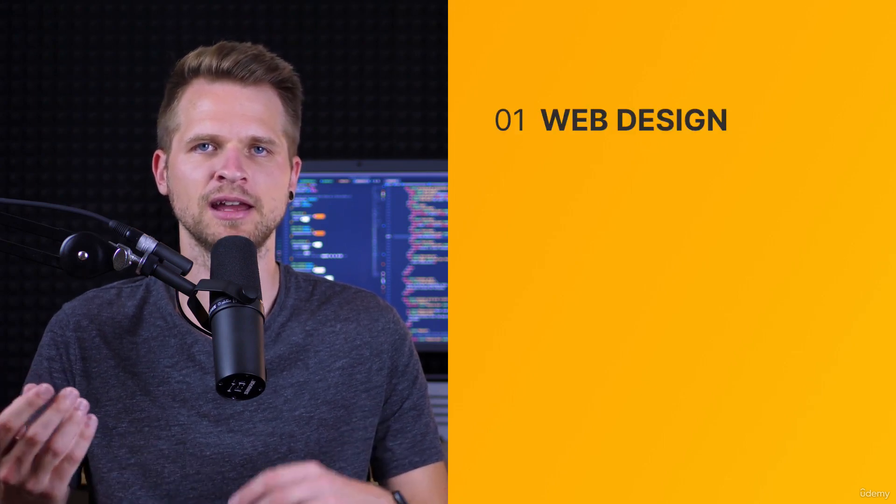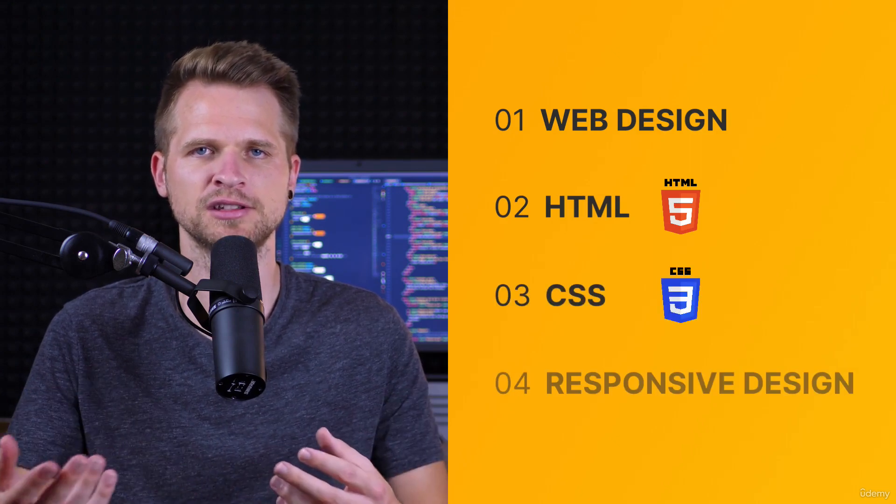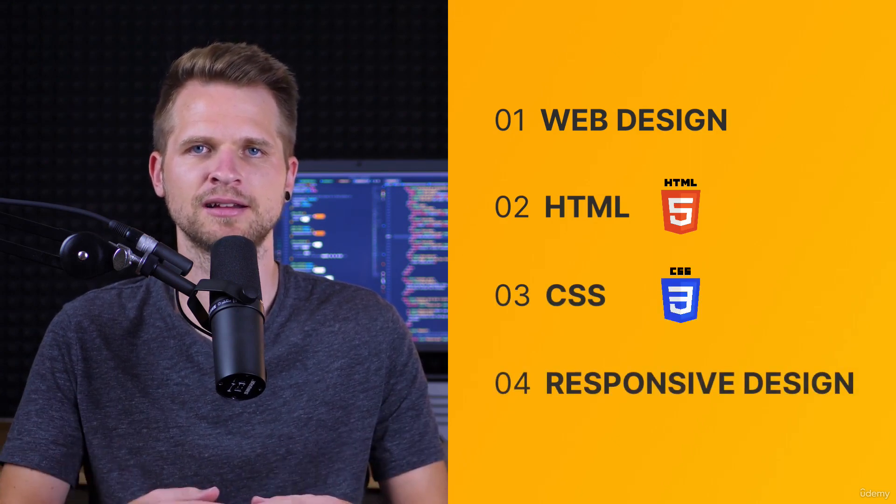And so this course basically covers four big topics: Web design, HTML and CSS of course, and responsive design.